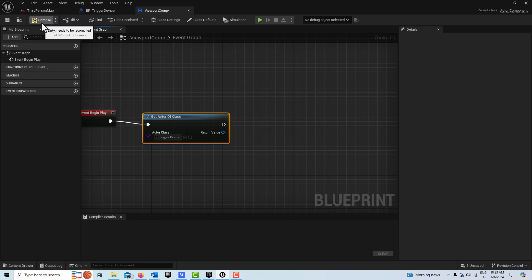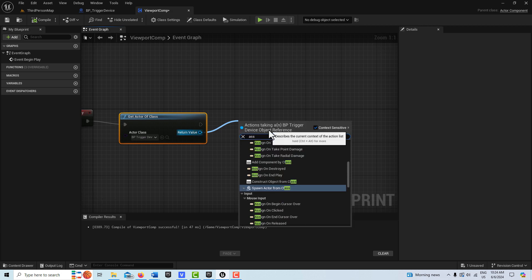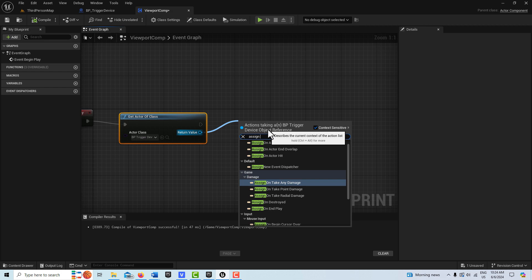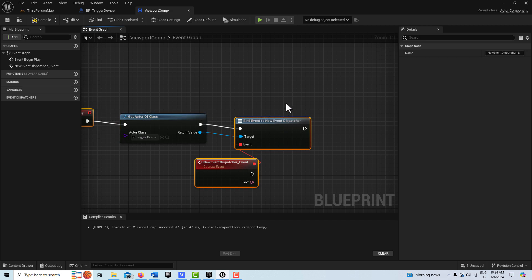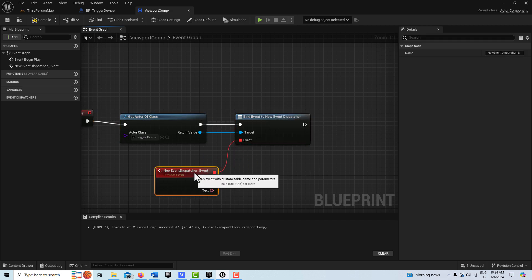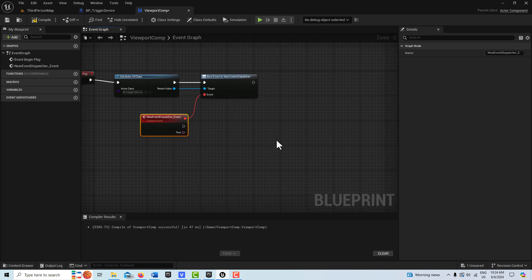Once this reference is established we can bind to it. There's a setting called 'assign' — drag off and go to assign, and it's called 'new event dispatcher.' You'll see how it comes in already wired up. Notice there's an execution pin here but we don't have to worry about further execution up here — the execution continues from down here. Good to know.